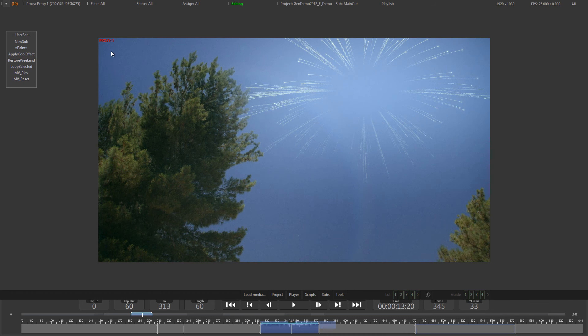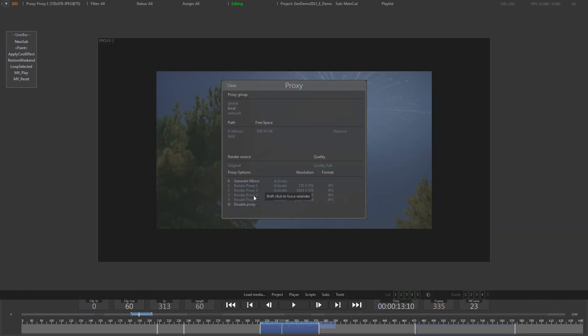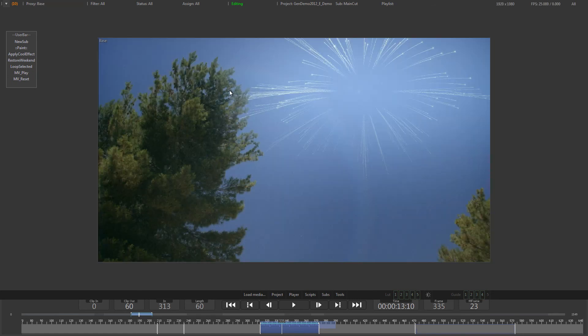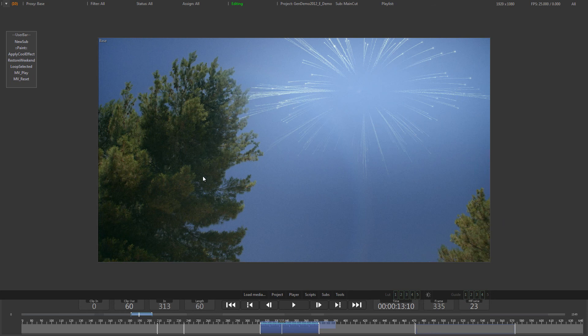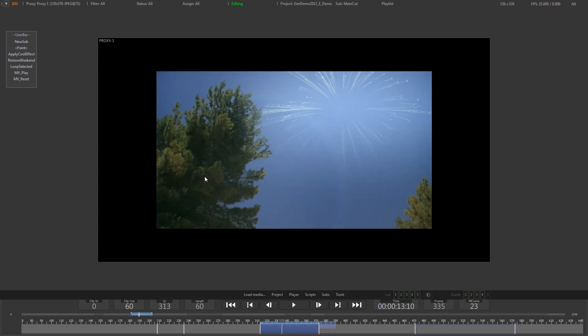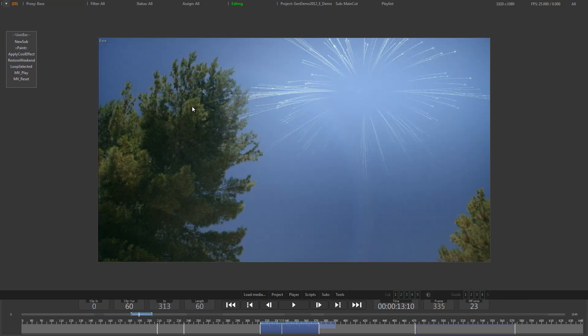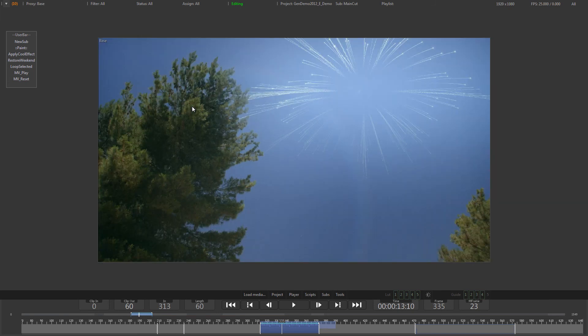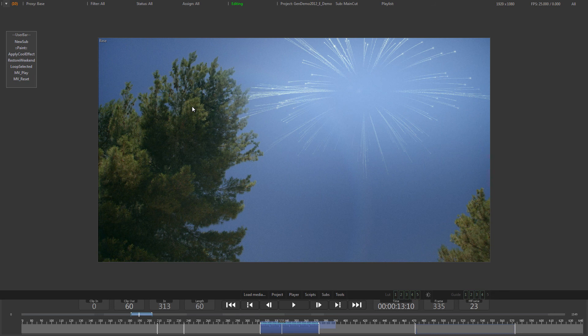To disable proxy playback and work with the original files, you can either open the proxy tool and select Disable Proxy, or press Shift together with the number of the currently active proxy. In this case, Shift-1. Pressing Shift-1 again will switch back to proxy mode. This also is a great way to toggle between proxy and original files.